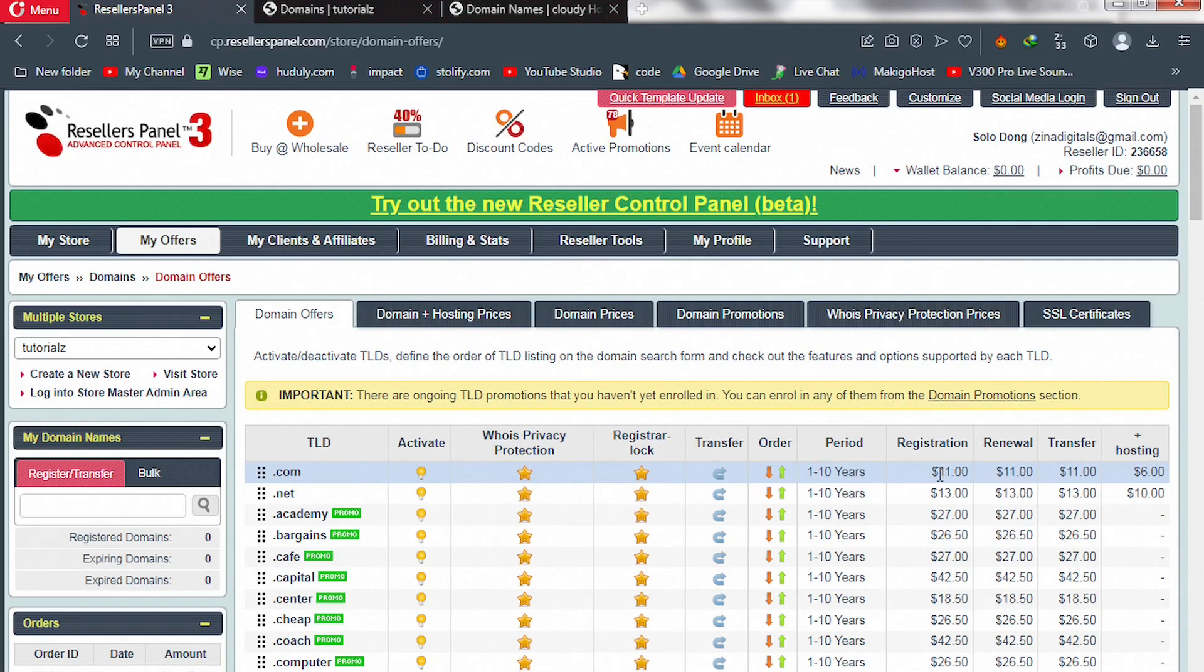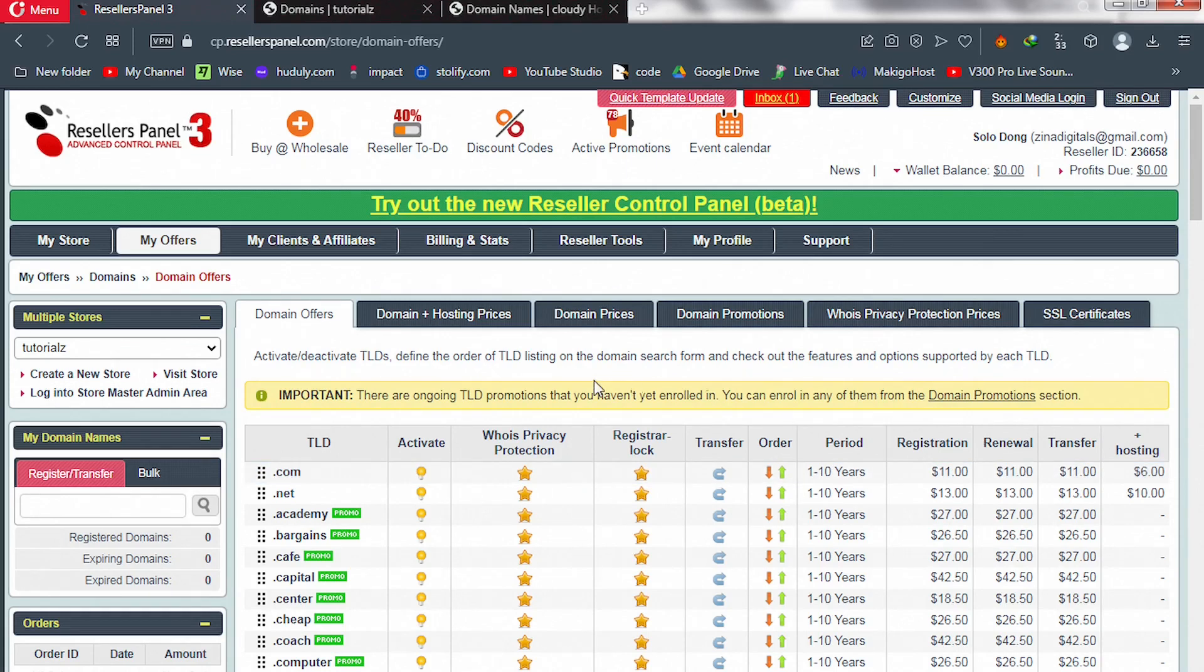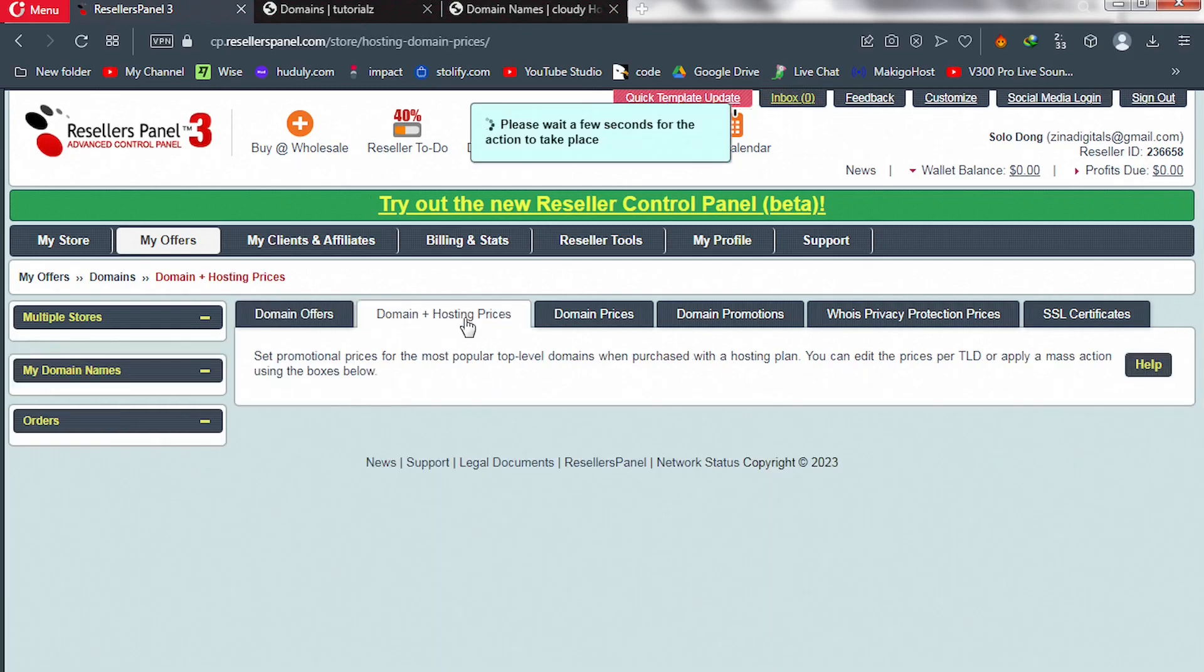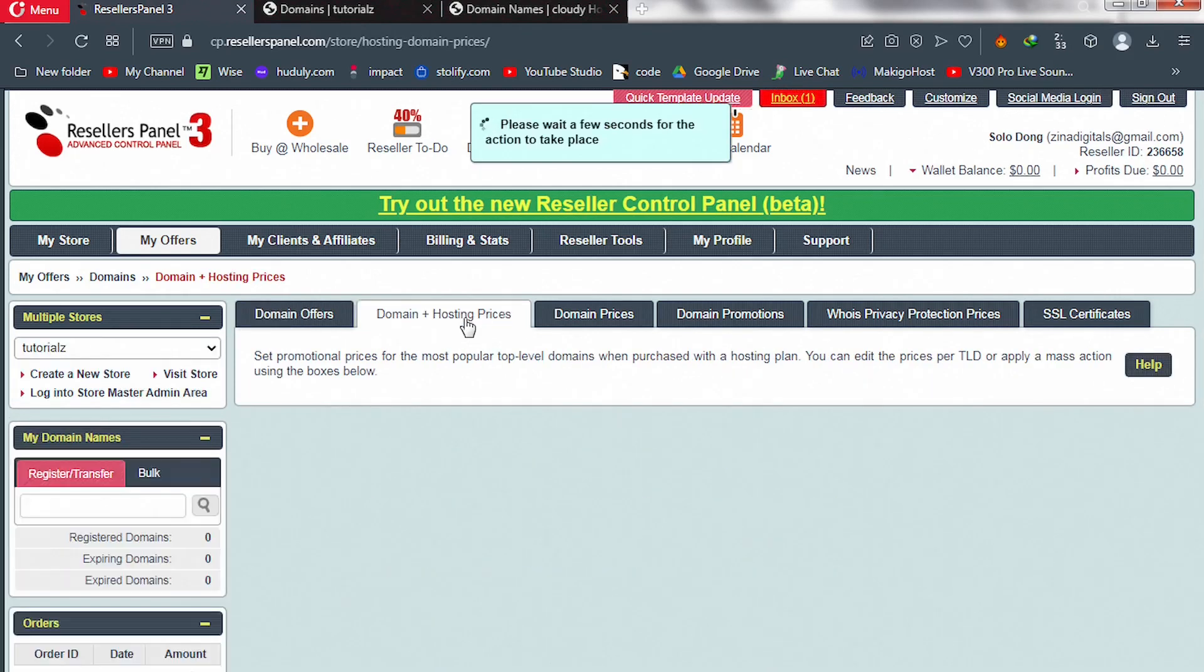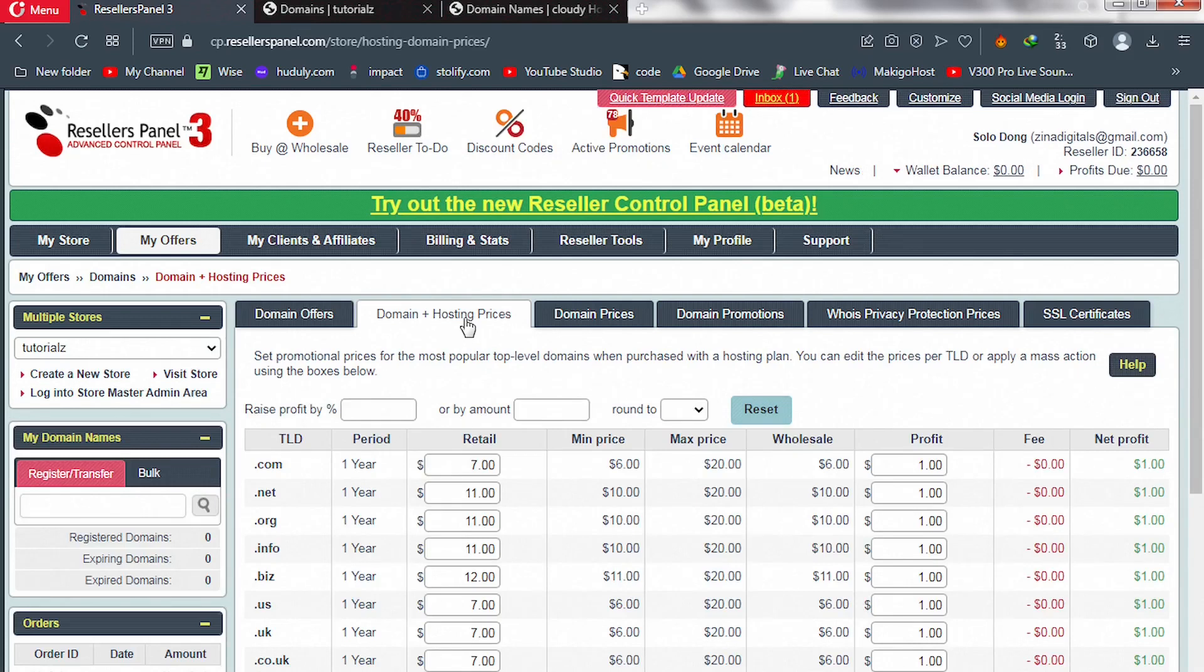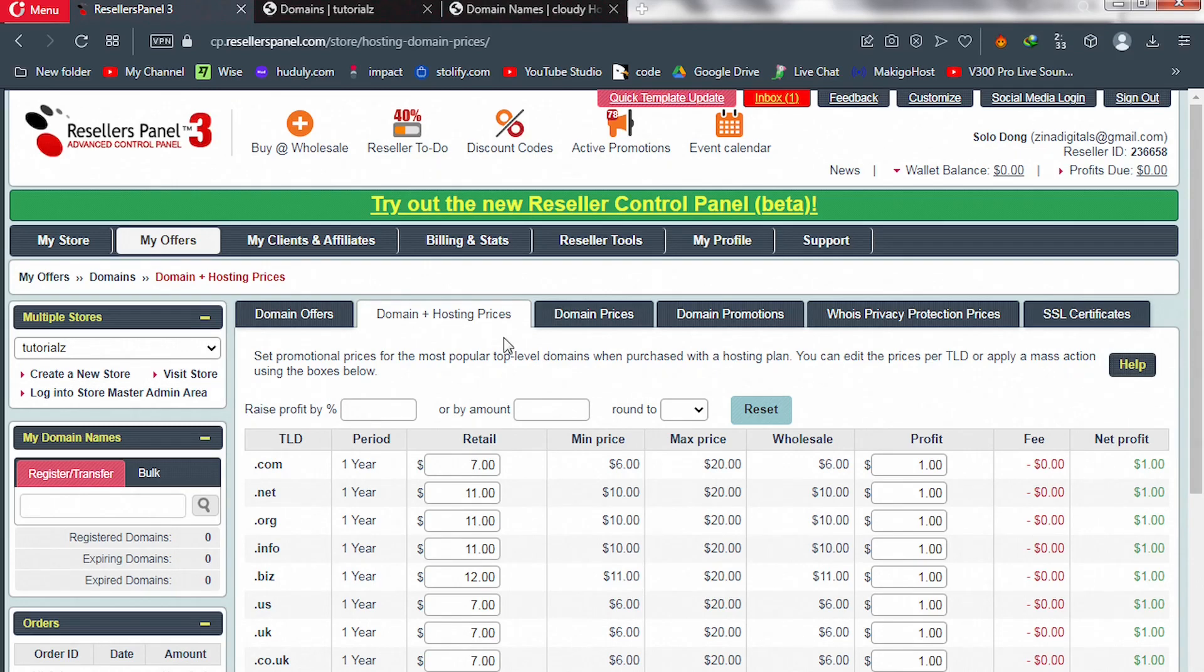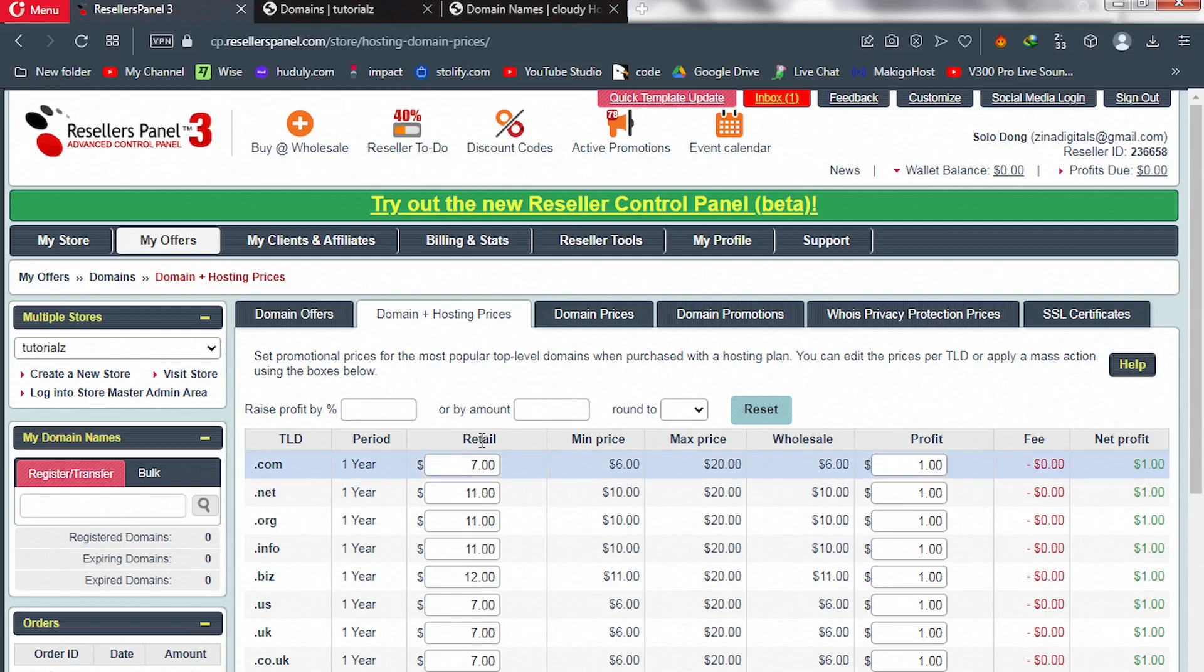So now, this is registration fee, renewal fee, and then transfer fee. We have not yet set our price, so let's go ahead and do that. So before that, go to Domain and Hosting Prices. Now you want to set promotional prices. Those users or customers who will be purchasing domain name and then web hosting, you want to give them a discounted price on the domain names.